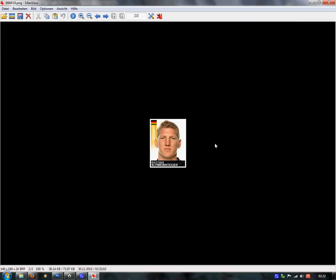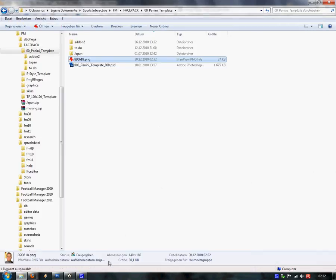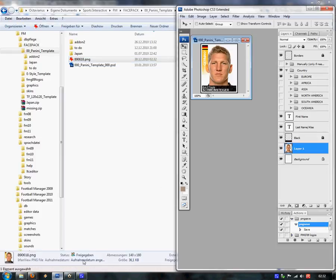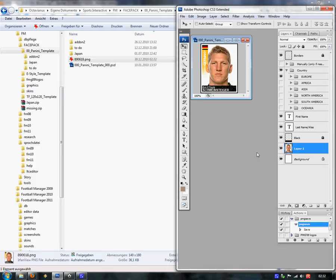Here's the new picture of Bastian Schweinsteiger. That's the tutorial — hope you followed along with it. Have a nice day!